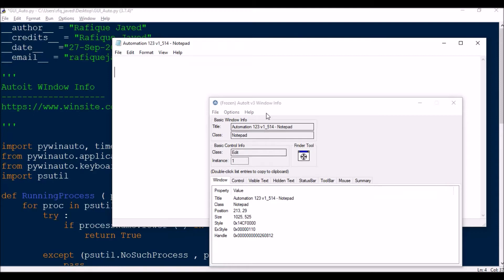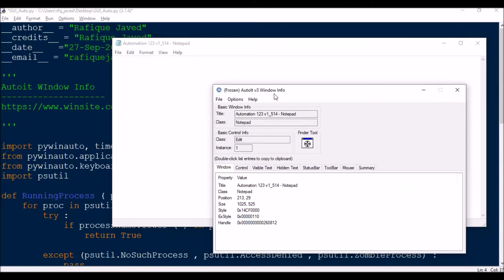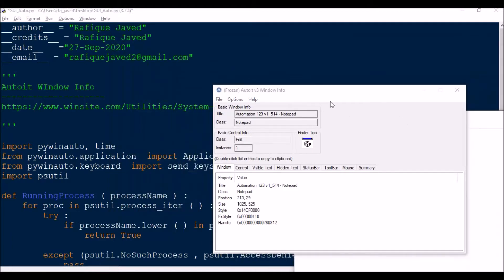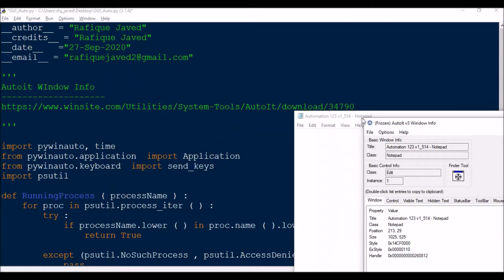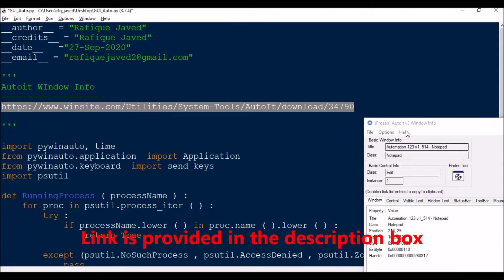First of all, you need to install AutoIt Windows Info tool. Just go to this link, paste it in the Windows browser, and get the tool. Download it and install it.